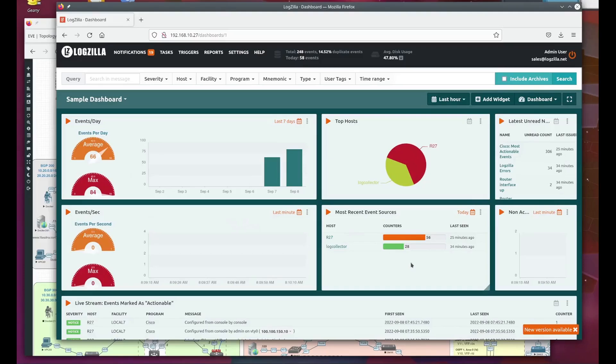Hello and welcome. We will be going over the Logzilla introduction video for triggers. For those unfamiliar, Logzilla is a network event orchestrator.